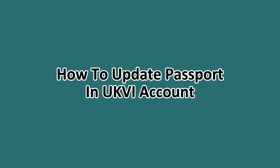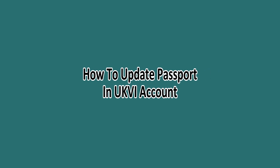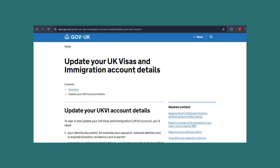What's up guys. In this tutorial we'll be guiding you on how to update your passport in a UKVI account. The first thing you'll need to do is start by signing into your account on the gov.uk website. The specific website link will be in the description for easy access.